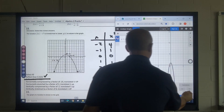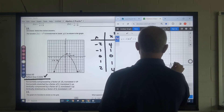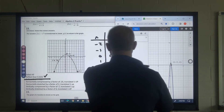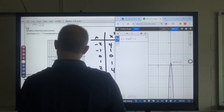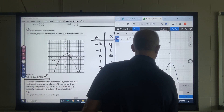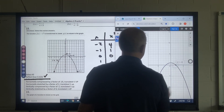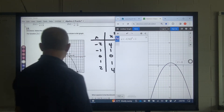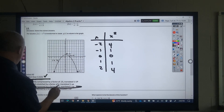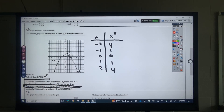They're actually considering a vertical stretch by a factor of 2, so this is what we would have.